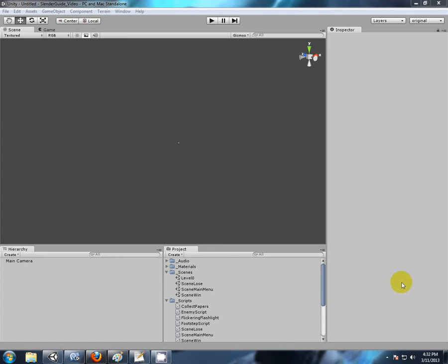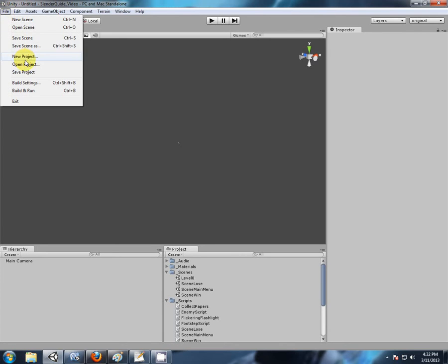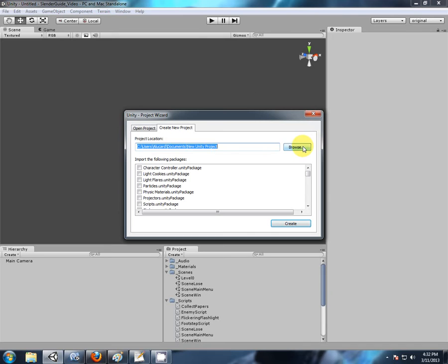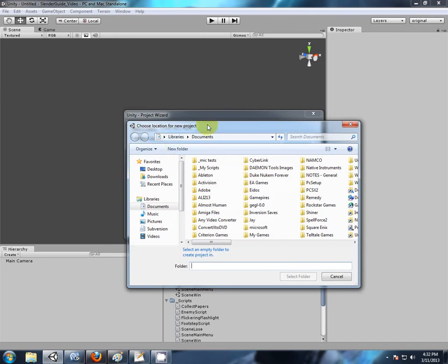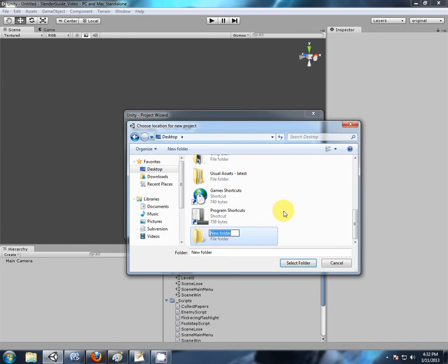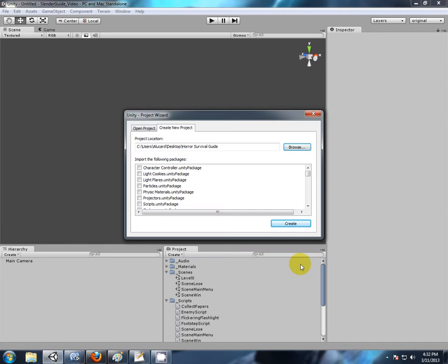To start off, create a new project. All these packages can be imported once your project has been started, so there's no need to select any parameters.